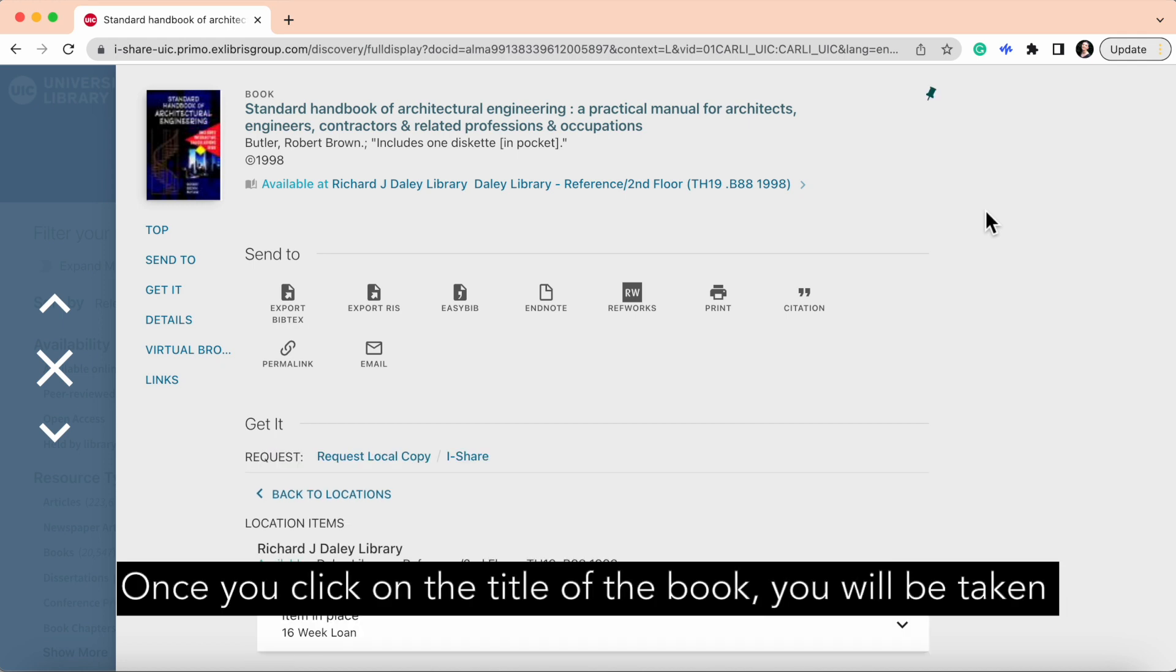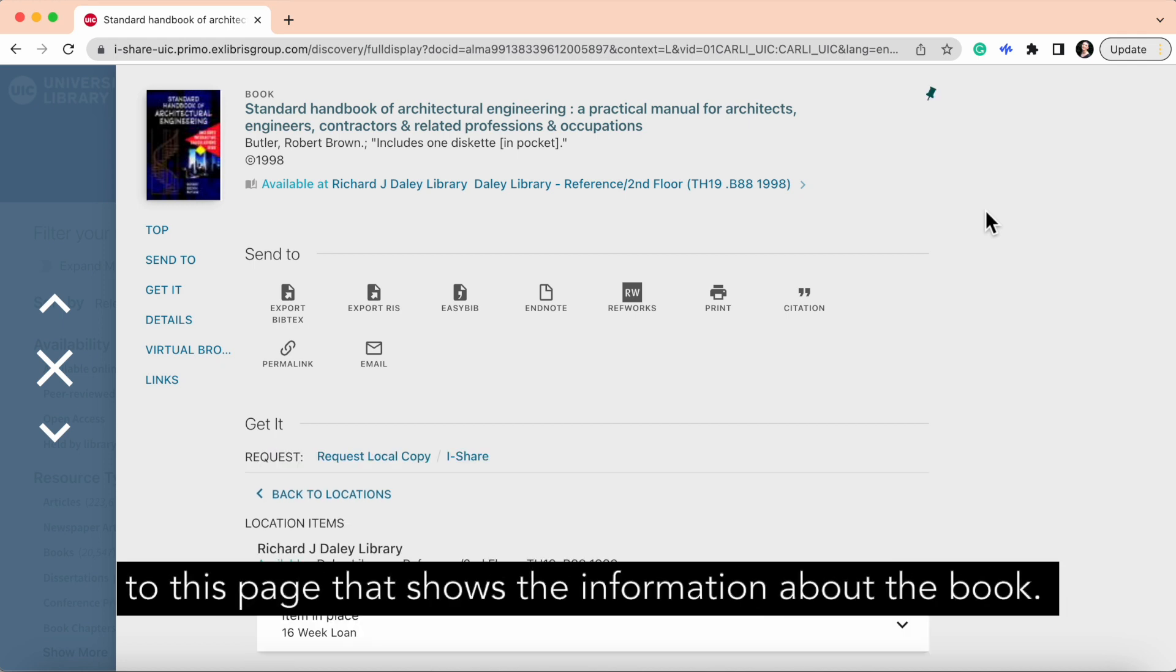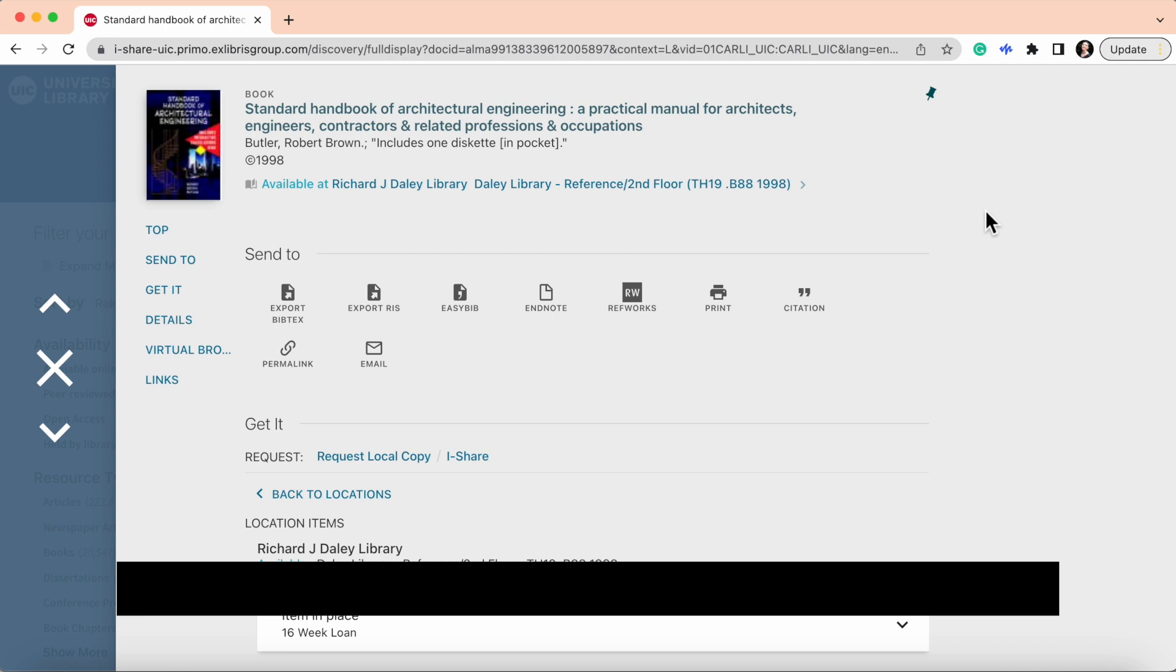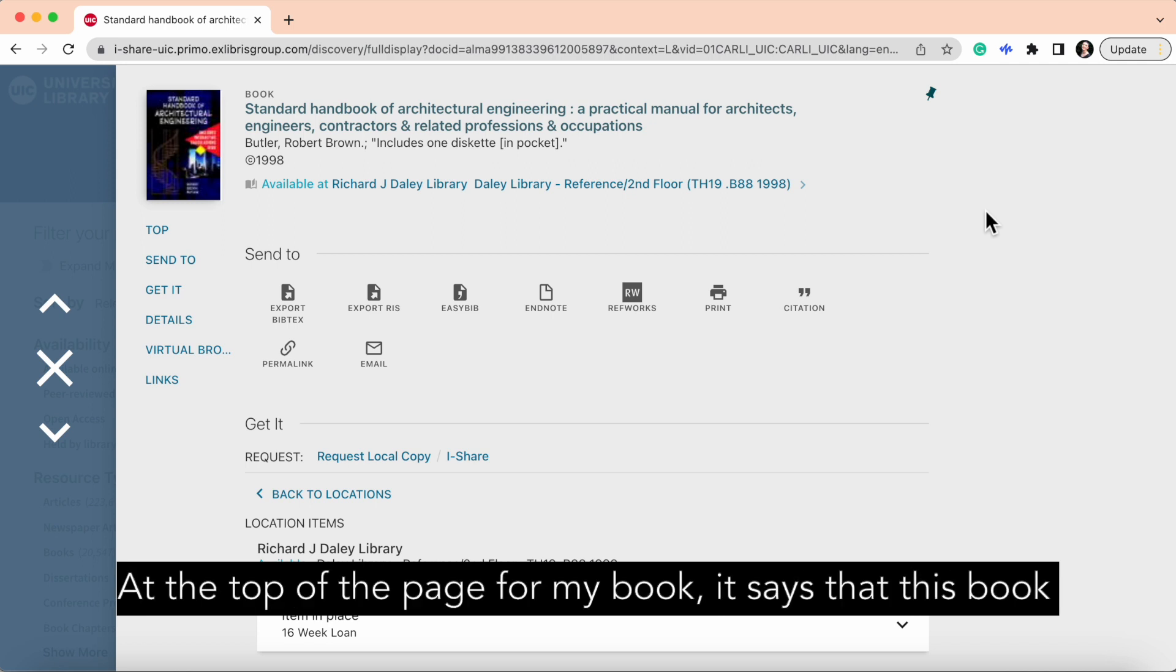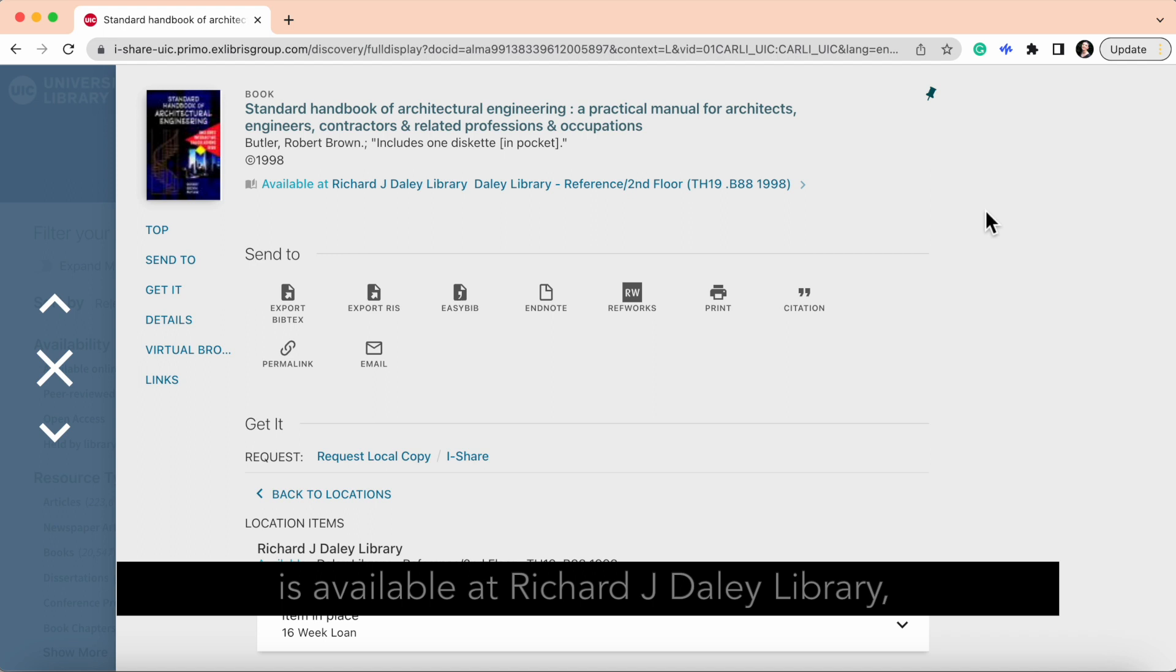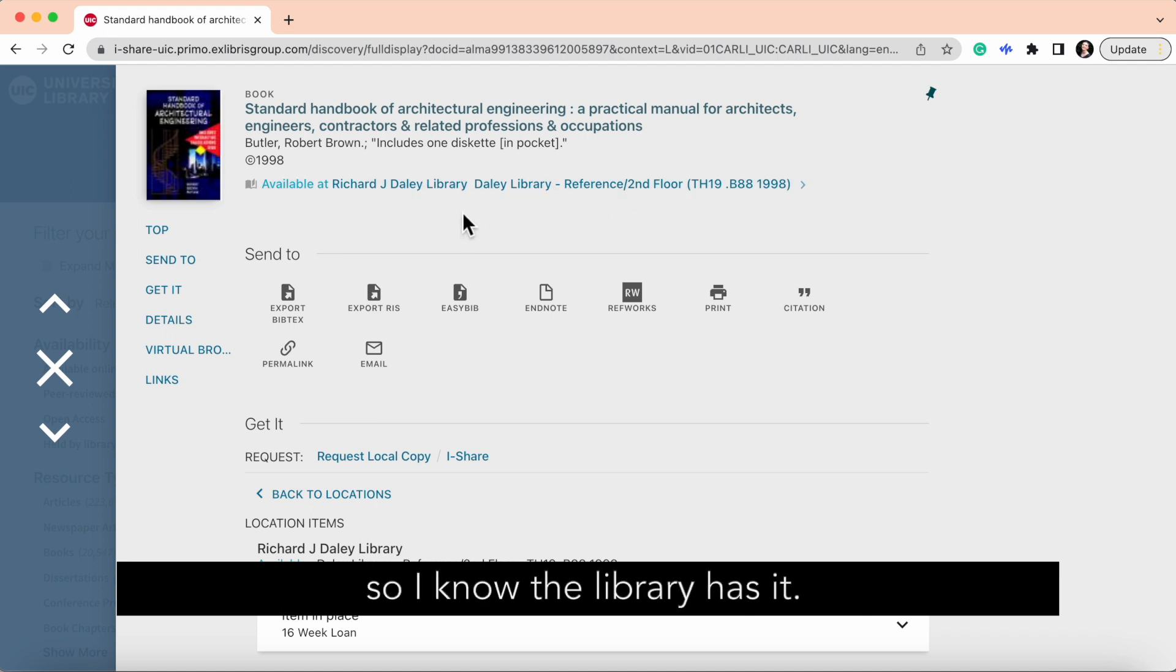Once you click on the title of the book, you will be taken to this page that shows the information about the book. At the top of the page for my book, it says that this book is available at Richard J. Daly Library, so I know the library has it.